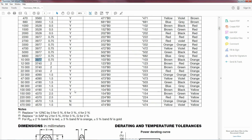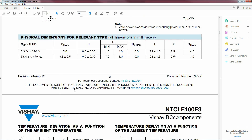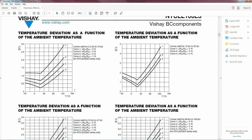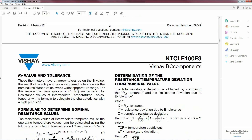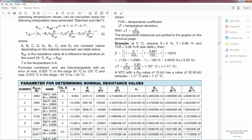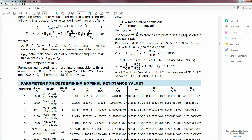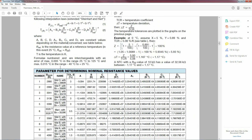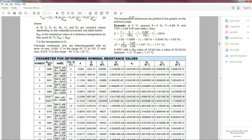When I bought my thermistor I got this datasheet with it. The most important thing you need to get out of the datasheet are the equations to figure out the temperature based on the resistance. My datasheet gave me two equations: one where I can calculate resistance based on a known temperature, and another where I plug in the resistance to find the actual temperature. I'll need some coefficients — that's where the data table comes in.